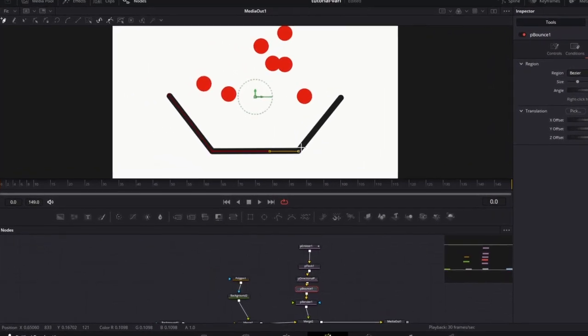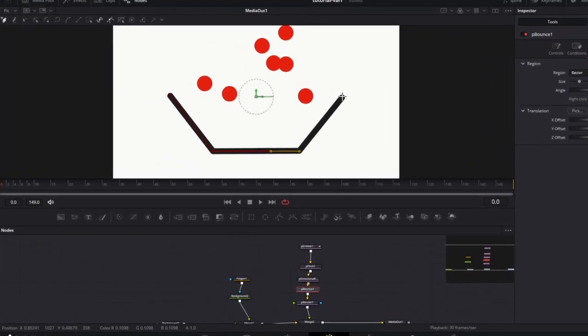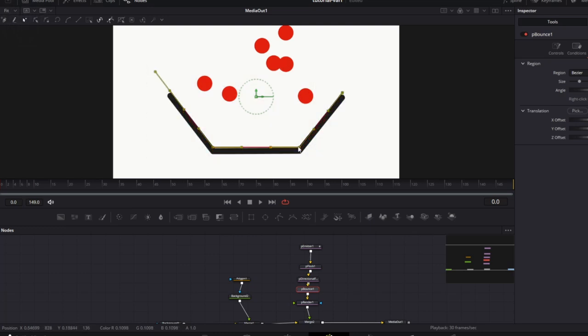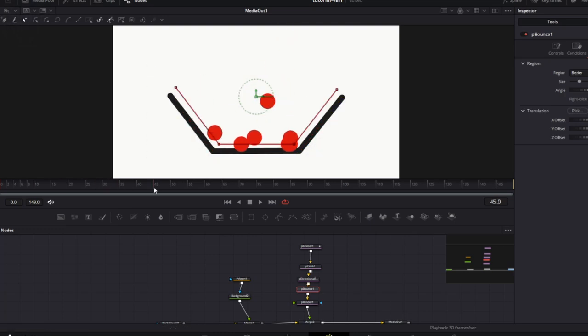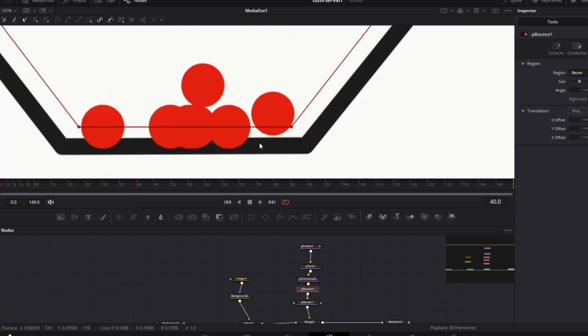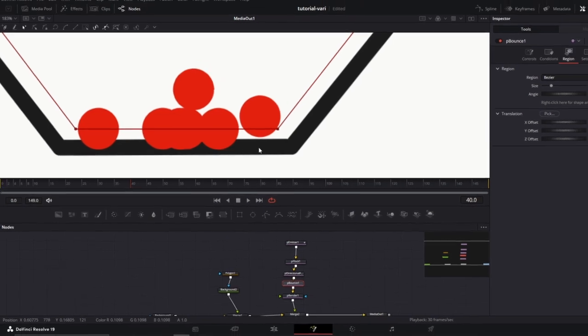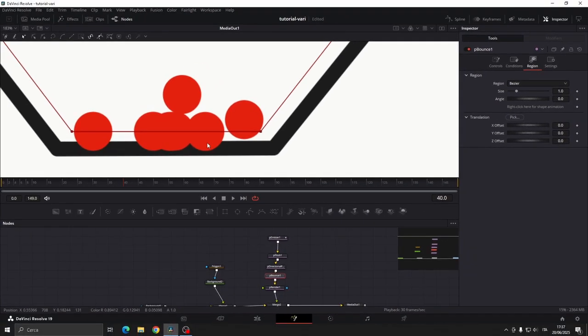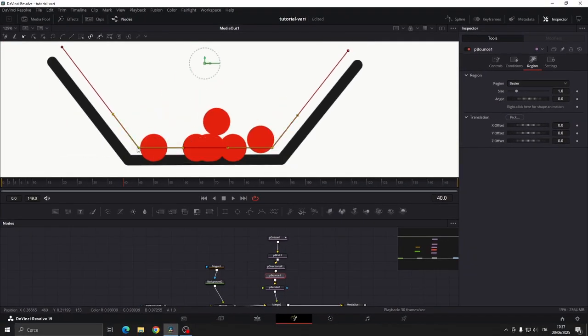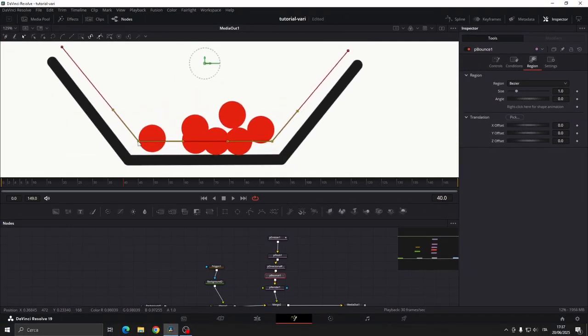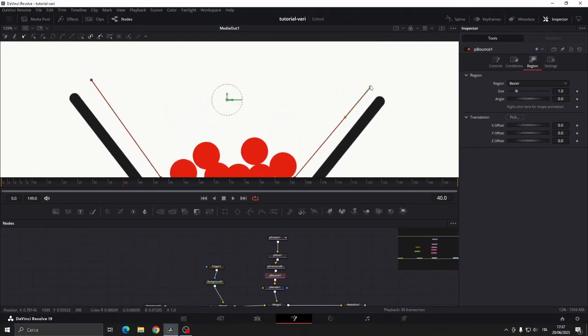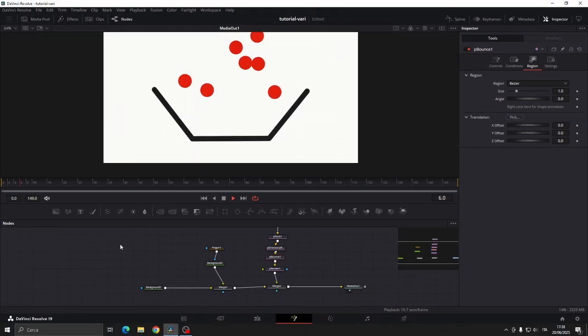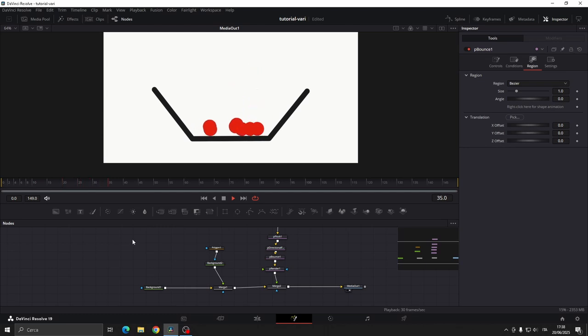Once the shape is done, move it slightly upward. Otherwise the circle will fall through it. As you can see the circle pass through the shape. So you will need to move them upward and also sideways. And that's how we created physics inside DaVinci Resolve.